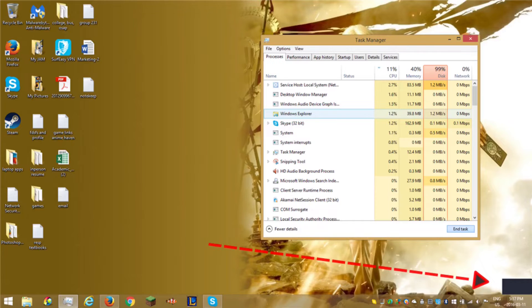If you try to Google this problem, you may find suggestions about uninstalling AVG antivirus. That's a good suggestion, since nowadays antivirus programs are mostly useless and they definitely slow down your PC.